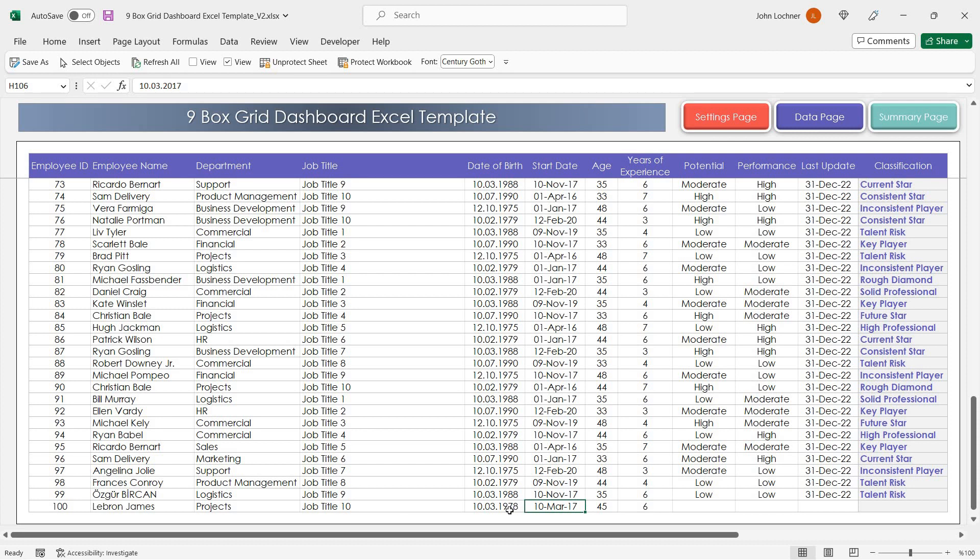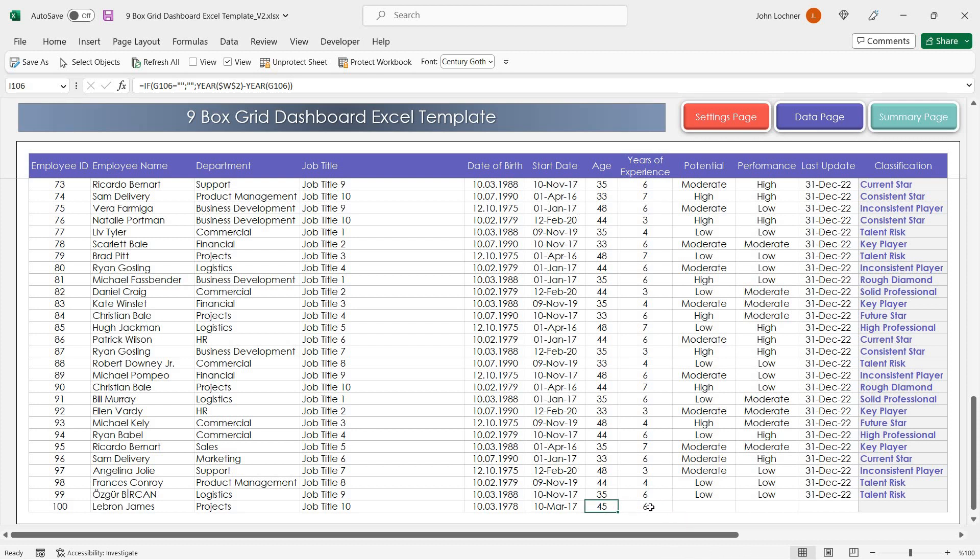Once you enter the date of birth and start date, the age and years of experience will be seen automatically due to formulation. These cells should not be added.